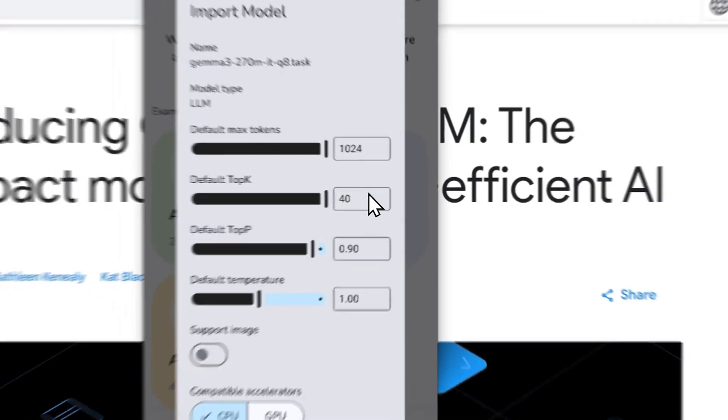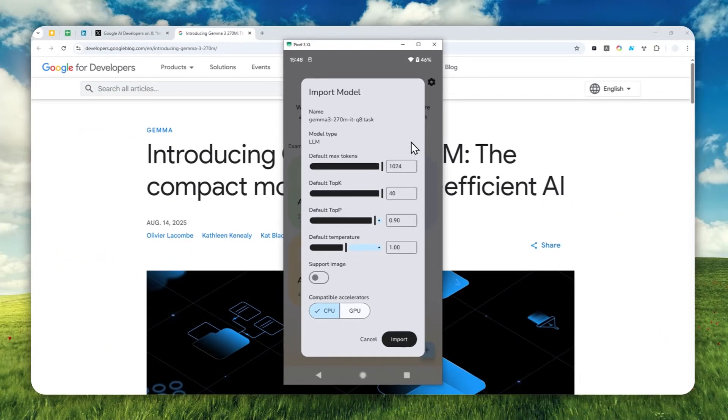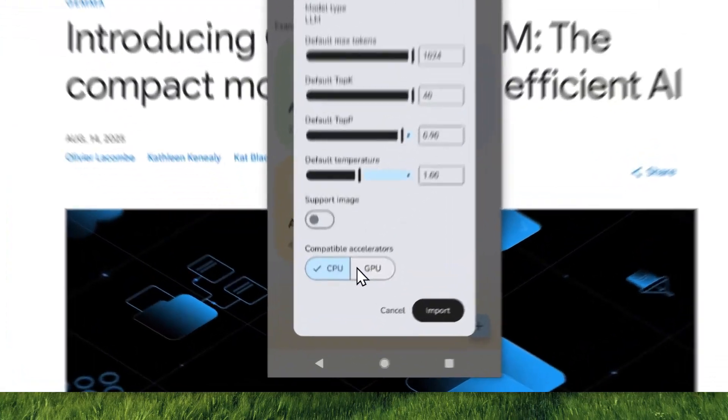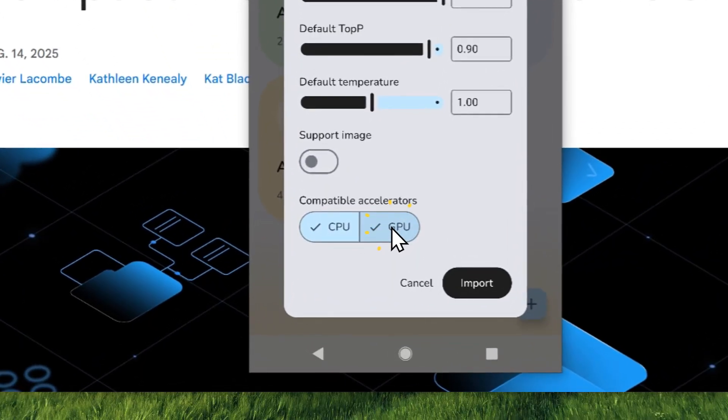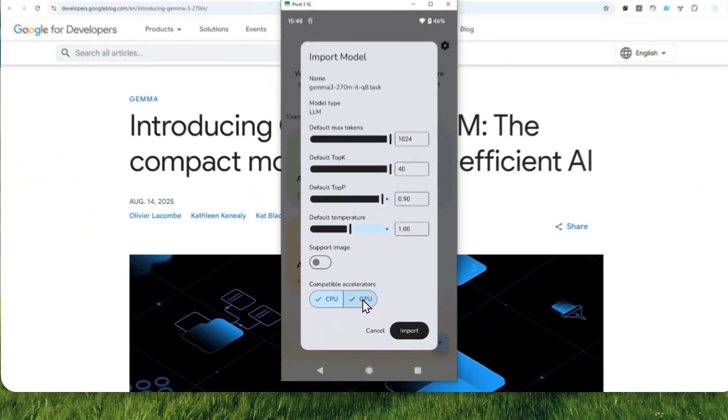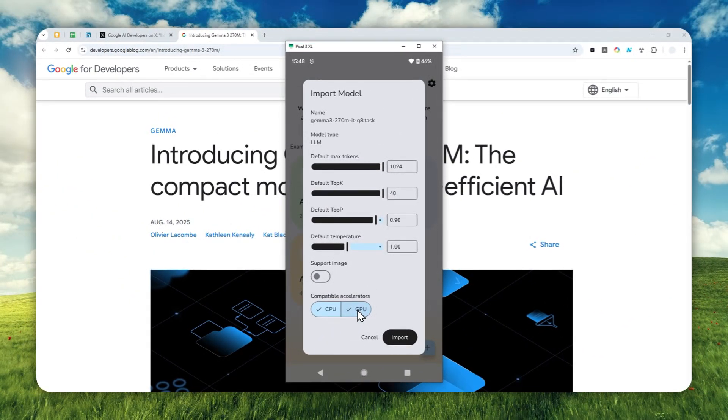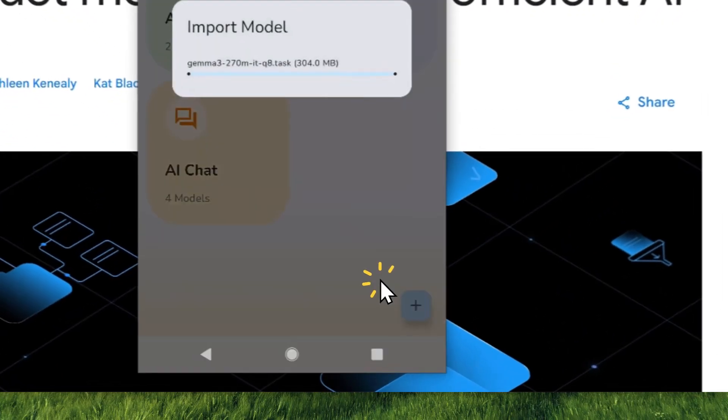There are some settings you can adjust, but usually the default setting is good enough. I do recommend enabling both CPU and GPU. On some phones you can use the GPU, but on others you can only use CPU to run the model, but that's totally fine. Let's click import.